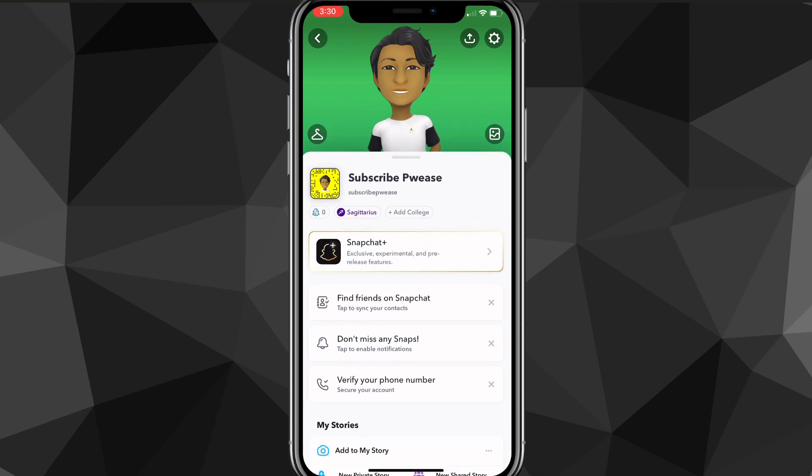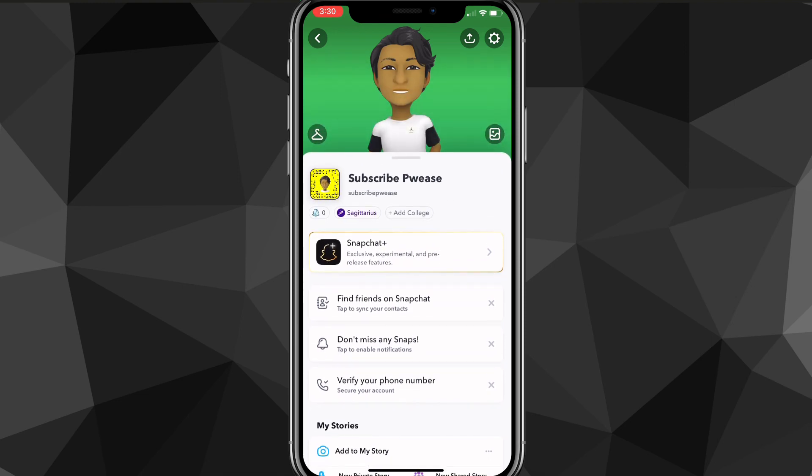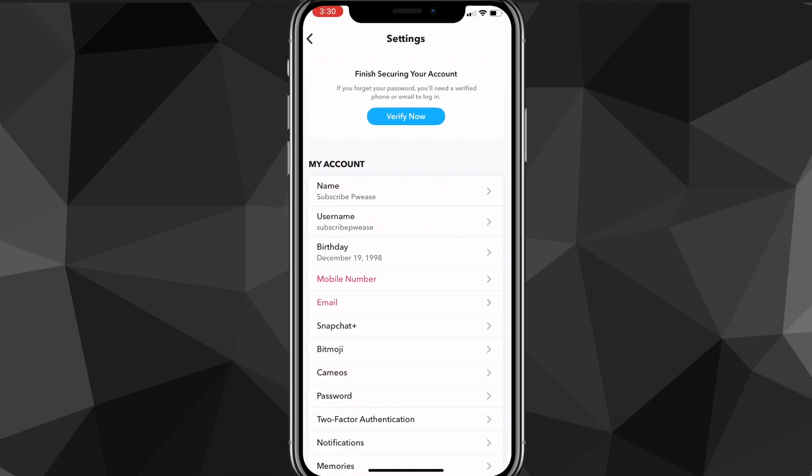If you click on your profile picture or your Bitmoji, you'll be brought to your Bitmoji page. From there, you're going to want to click on the settings icon in the top right corner.